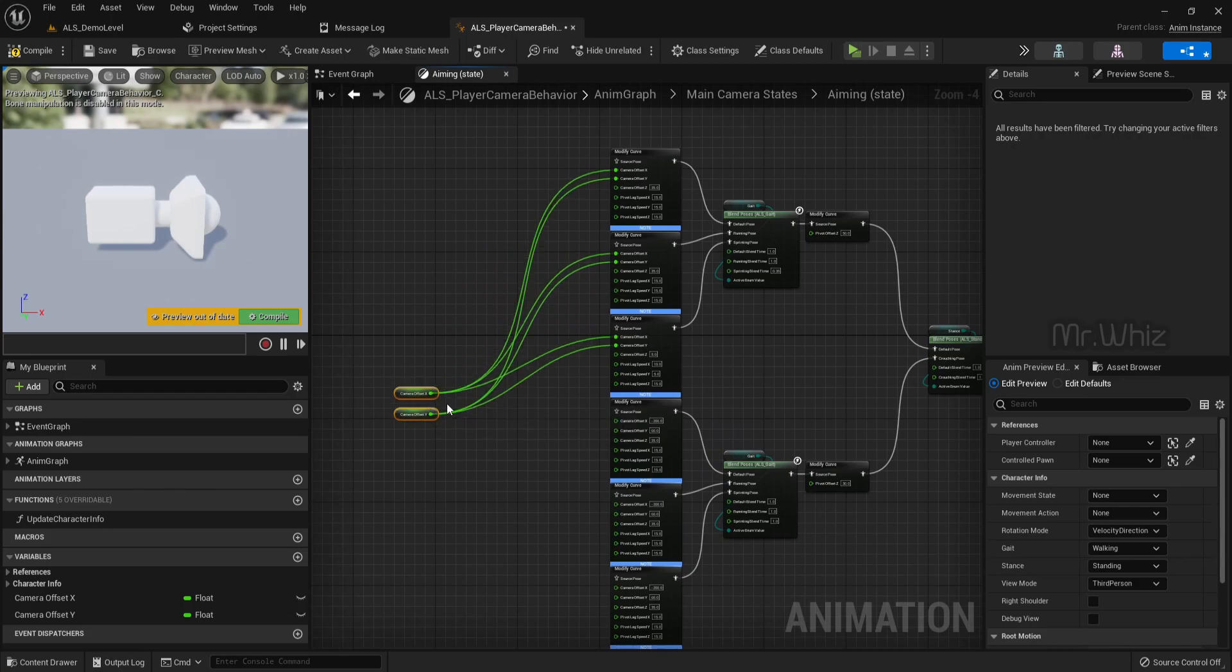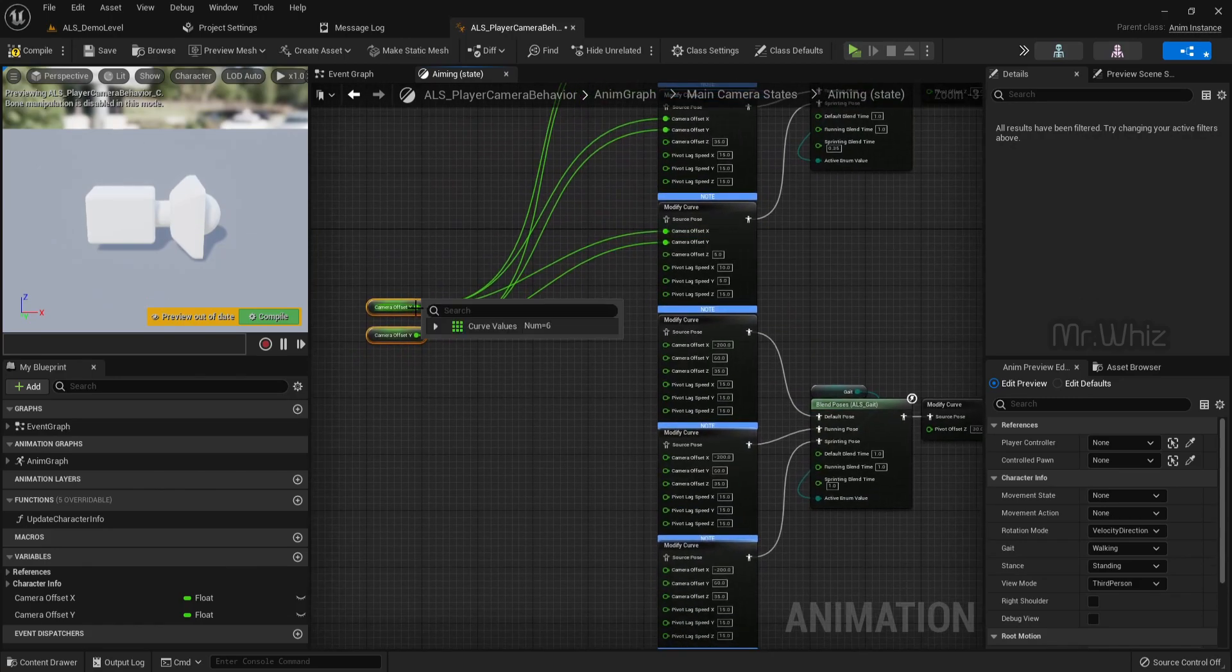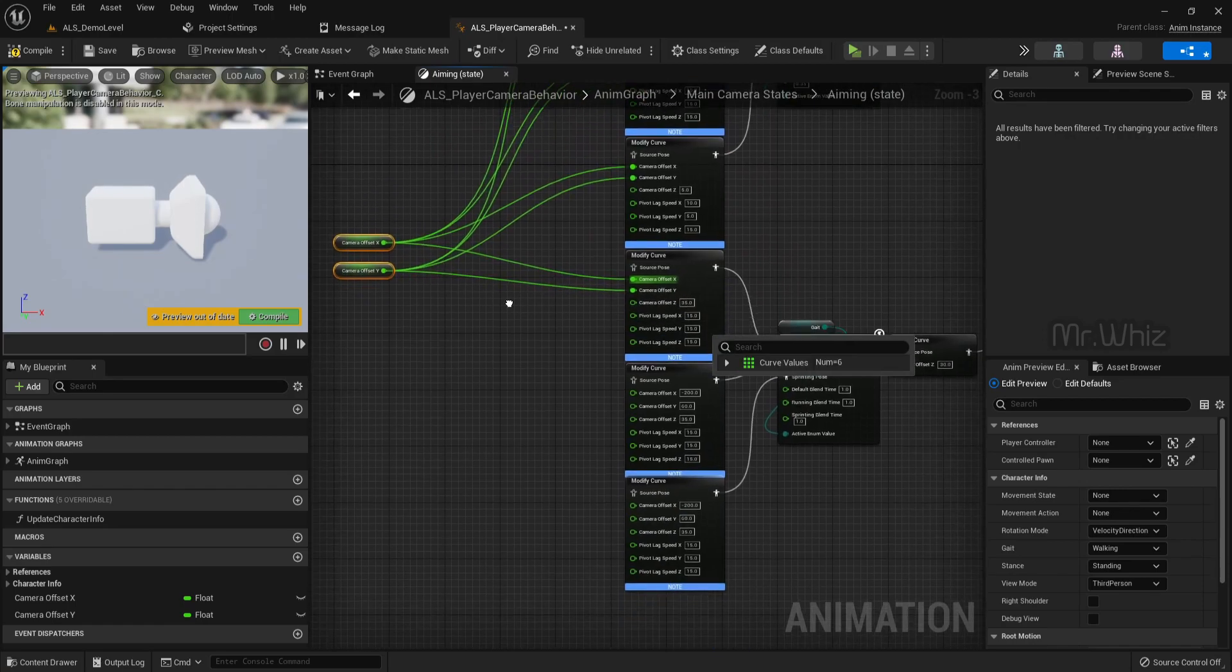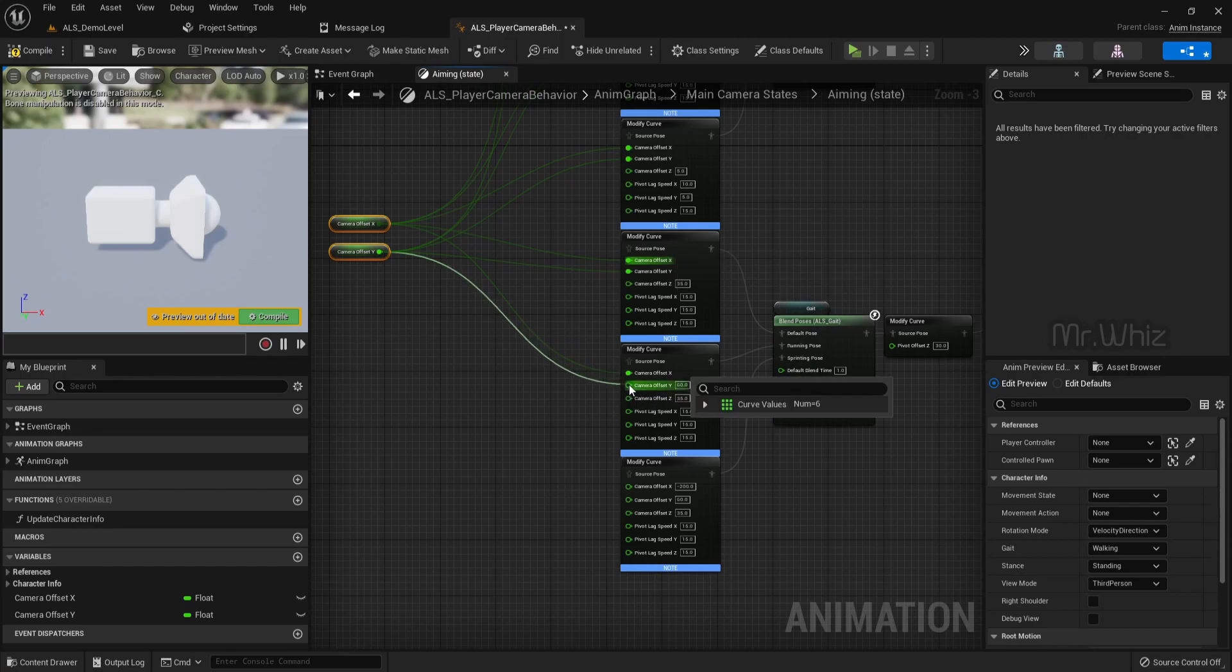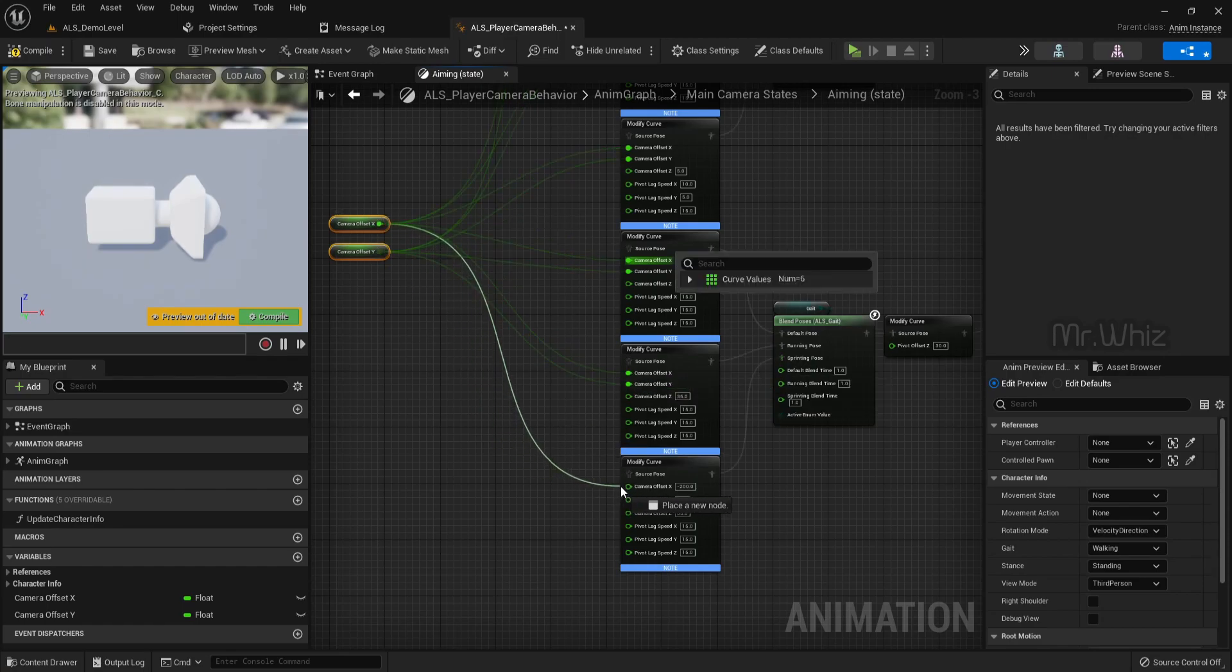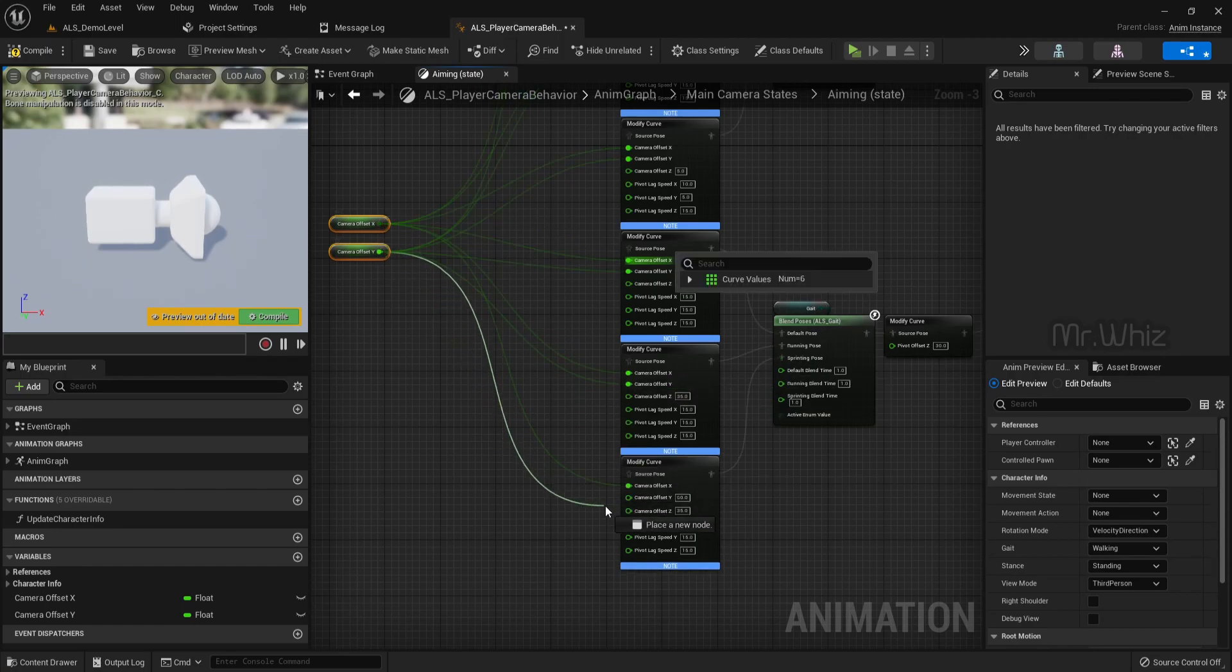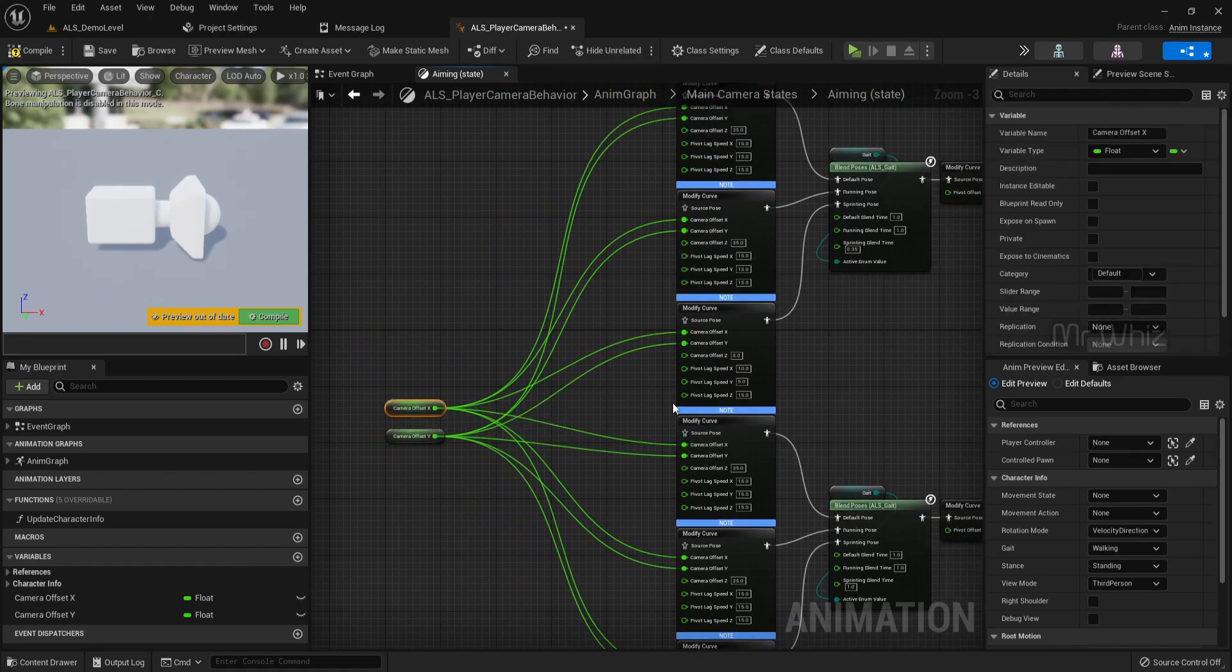You can even adjust this value from your player character, but in this video I'll just show you how you can modify it. So I have my camera offset.